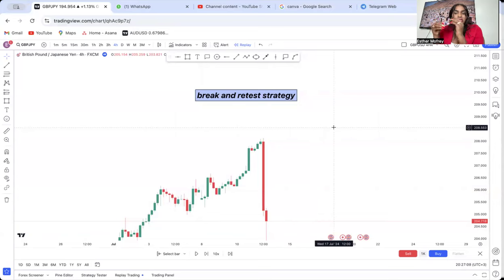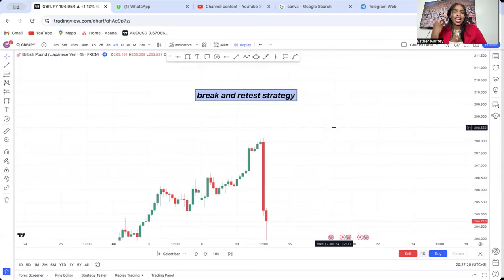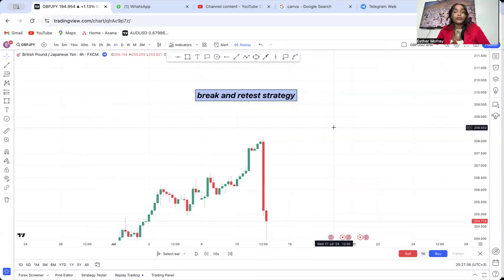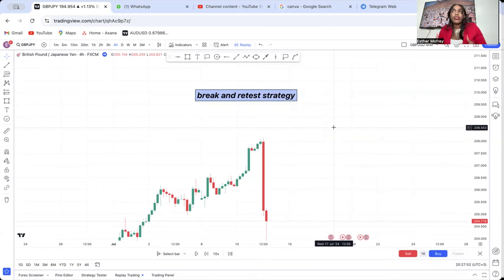The break and retest strategy is one of the foundation strategies I use. I will not lie — all my strategies come from the break and retest concept. In this video I want to show you how to take advantage of this strategy if you're a beginner or someone who wants to understand the market better. Try to back-test it; if it works for you, great. What works for me may not work for you, so find what works for you.